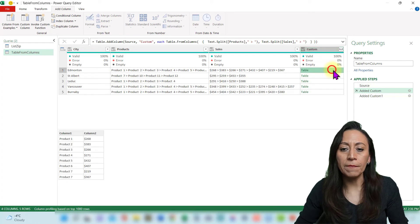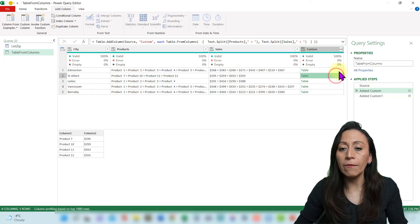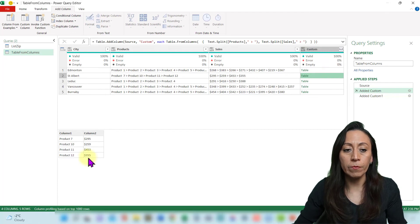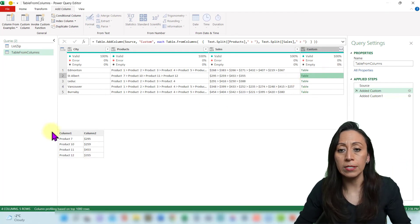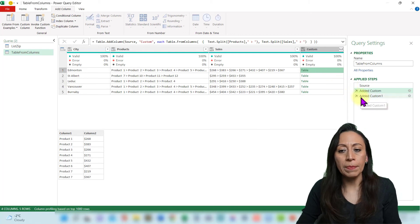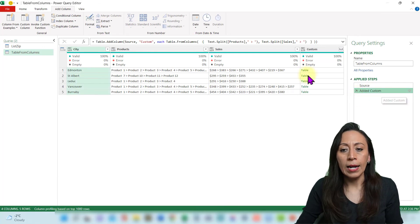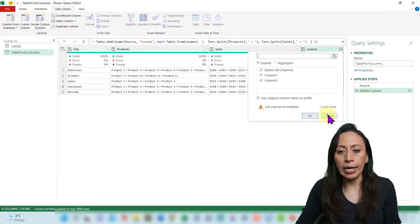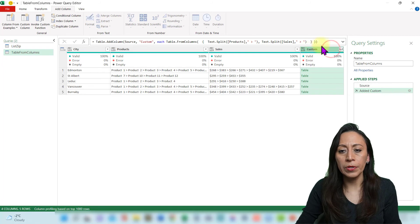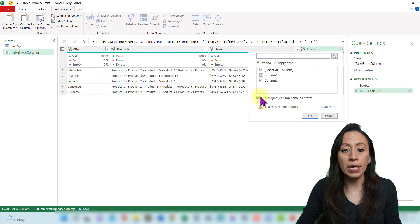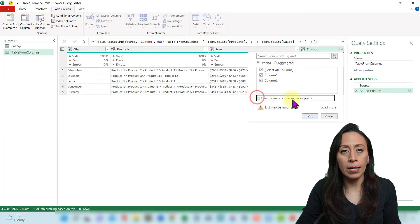Close the curly brackets and close the parentheses for Table.FromColumns. You can see the first function and the second function combined through Table.FromColumns. I say OK. Here you can see that we have tables — not lists — just a table on each line. That table contains information from the product aligned with the sales. We don't need the last step anymore — we copied that information into this step, so I delete it. Let's expand this information from our custom column — click the rows expand button at the top — I want to expand both columns and don't want to use the original name as prefix. I remove the check mark and say OK.